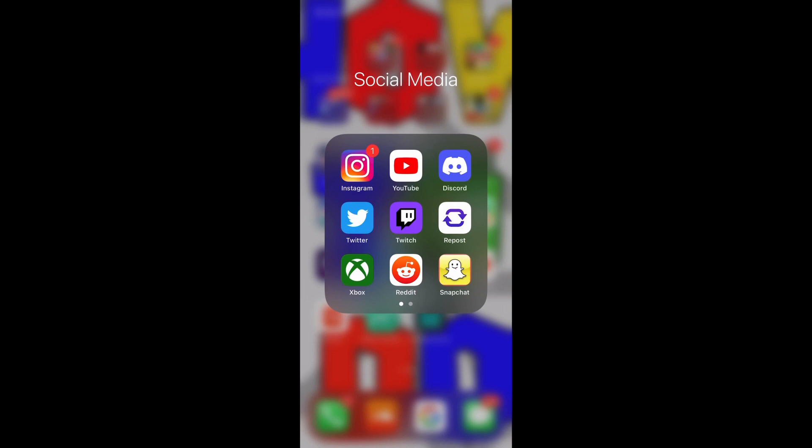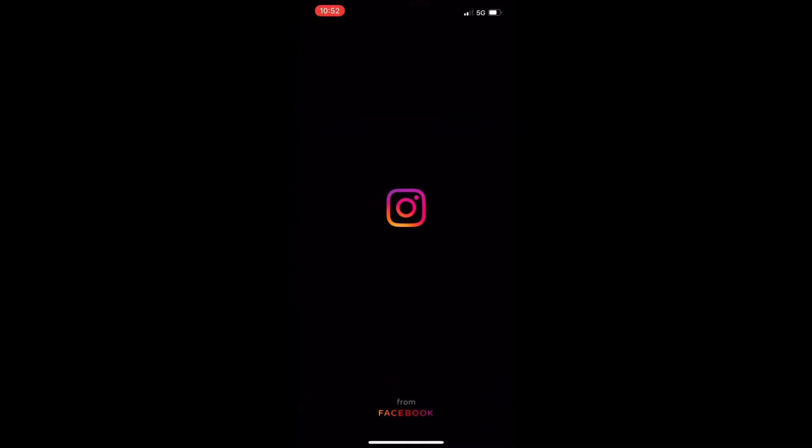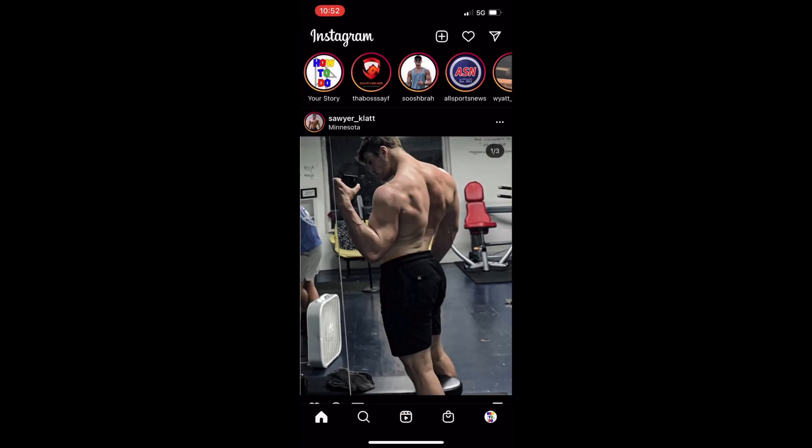So once you have your Instagram app opened, you're just going to hit your profile picture in the bottom right corner.